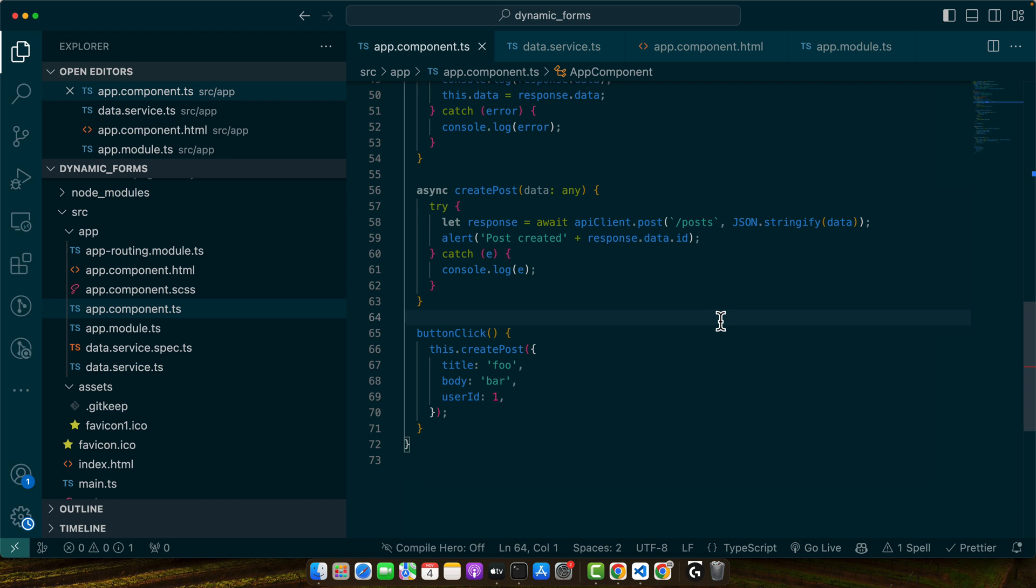You are now equipped to handle complex HTTP requests in Angular using Axios like a true expert. Remember, practice makes perfect. Experiment with these techniques and soon you will be handling API calls with confidence and ease. Subscribe to iosTech for more in-depth tutorials and hit that bell icon so you never miss out. Drop a like if this tutorial was helpful and share your thoughts or future tutorial requests in the comments below. Keep crafting amazing code and I will see you in the next one.